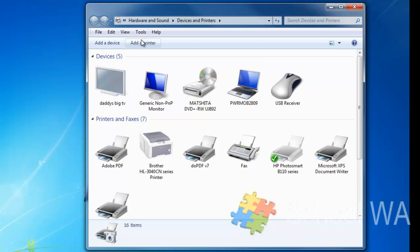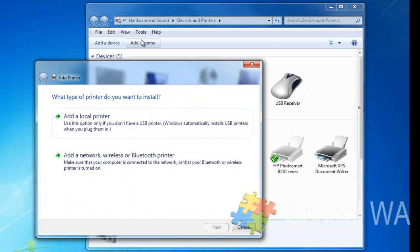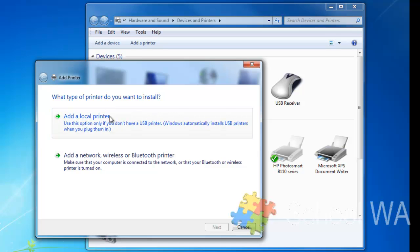What this does is gives me a pop-up, and I have two options. I can either add a local printer, and that assumes it's going to be connected via USB, or I can add a network, wireless, or Bluetooth printer. For this example, we're going to add a local printer.